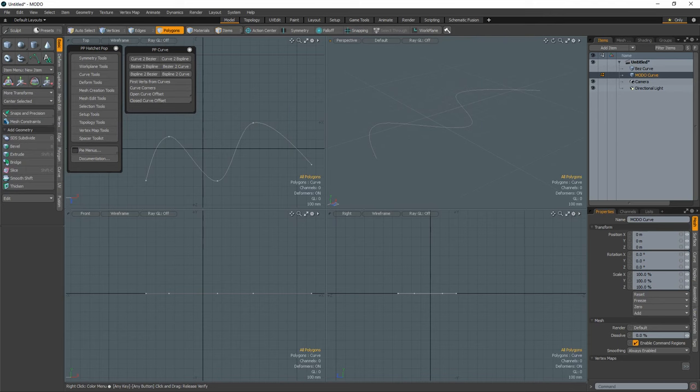The Convert Curves tools are a set of six scripts designed to speed up the conversion process of switching curve types. Each script reduces the process to one click and retains the original curve.